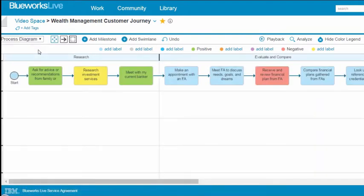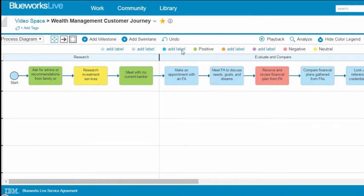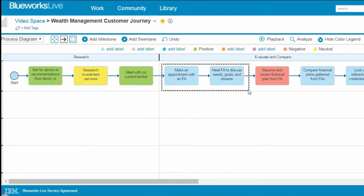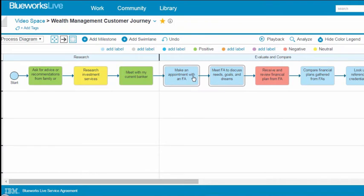You can add colors to activities in the process diagram in the same way. To select a group of activities, you can use the Marquee Select button. Then draw a box around the activities you want to select. Right-click and choose the color you want.